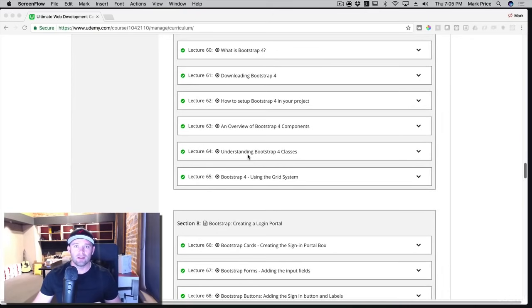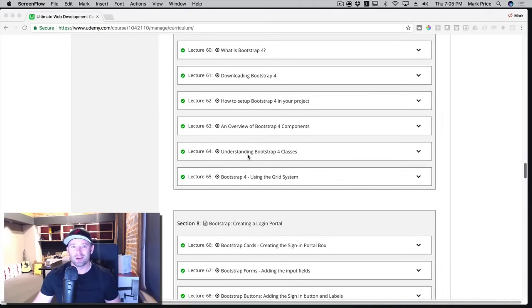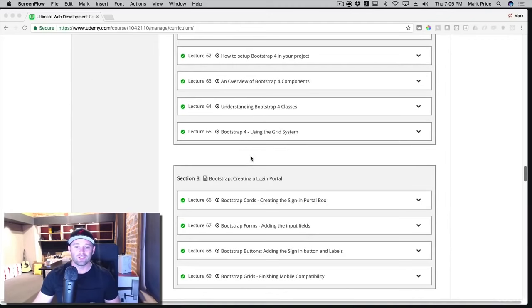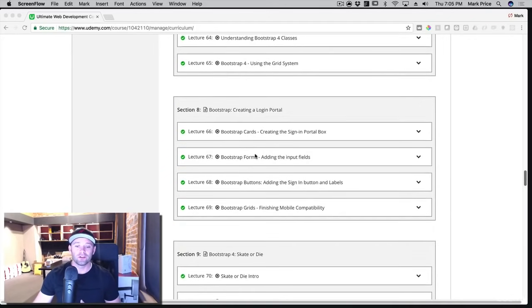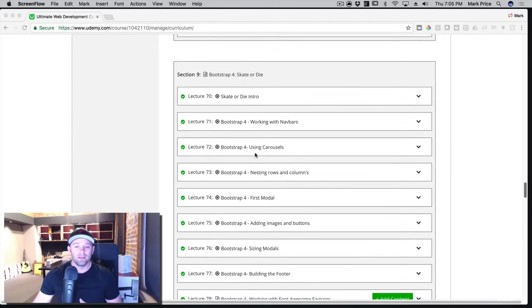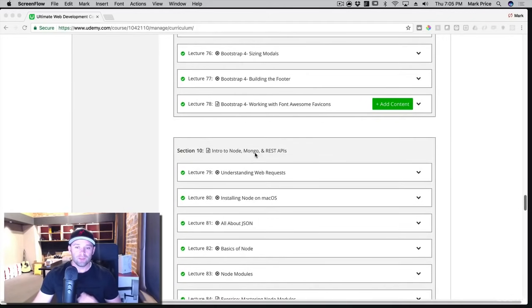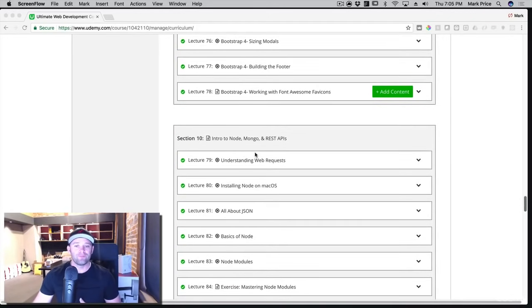Very powerful, and pretty much most web developers I know use Bootstrap in their websites. So it's really important that you learn it. After Bootstrap, you're going to move on to backend development.